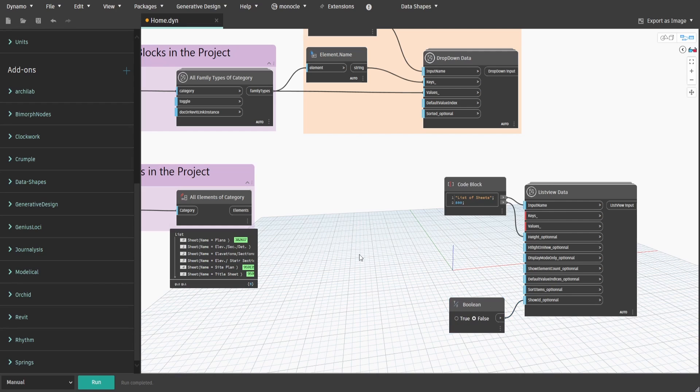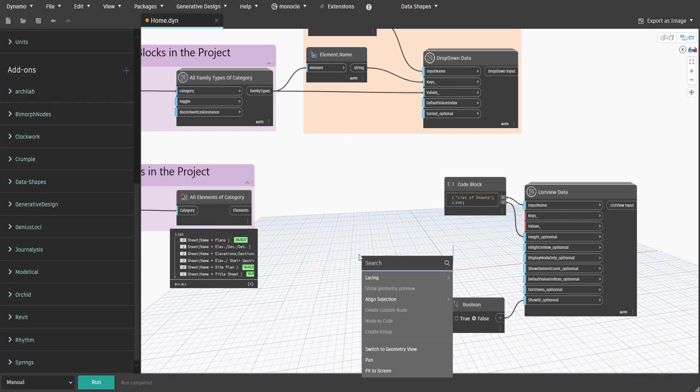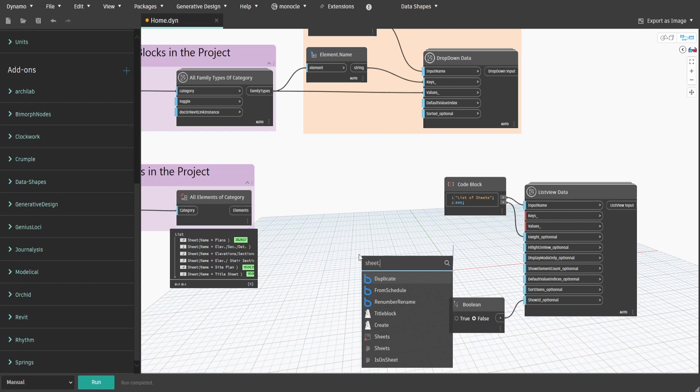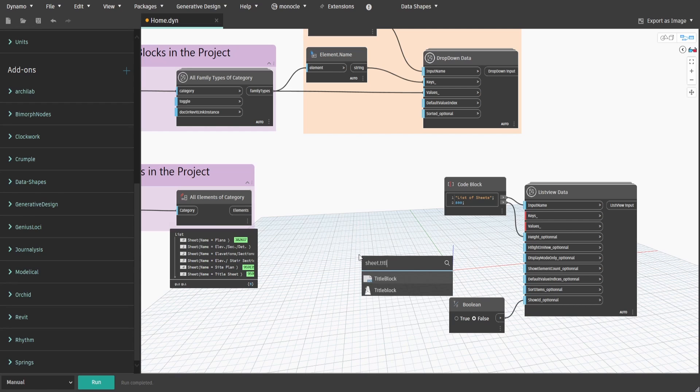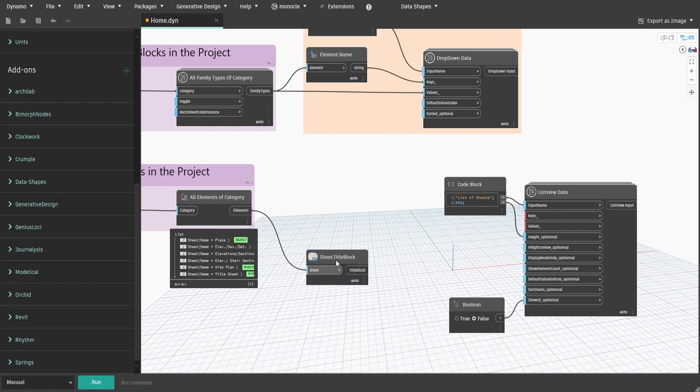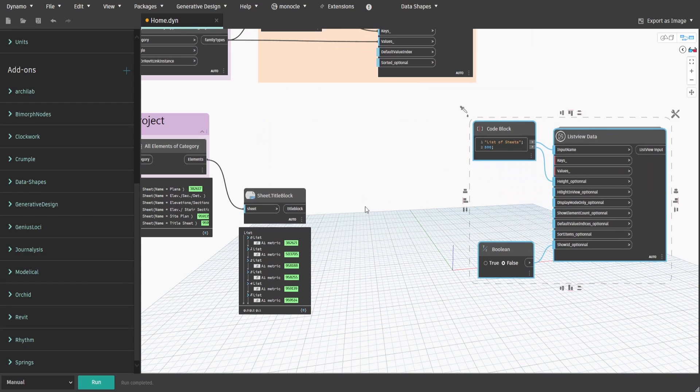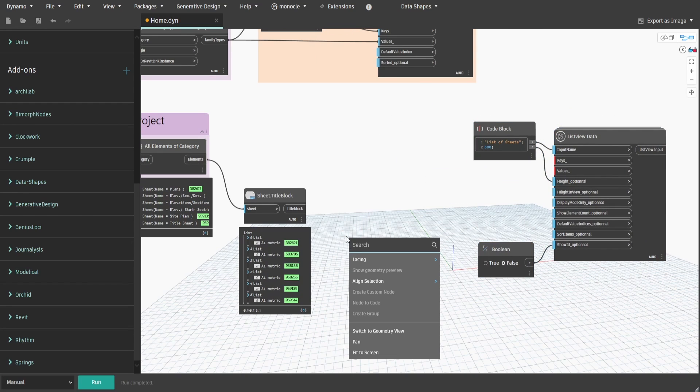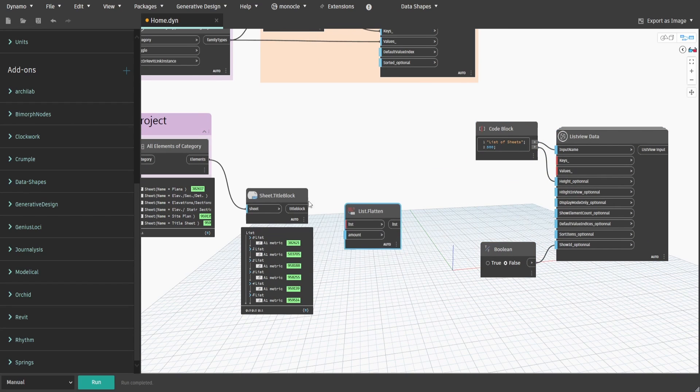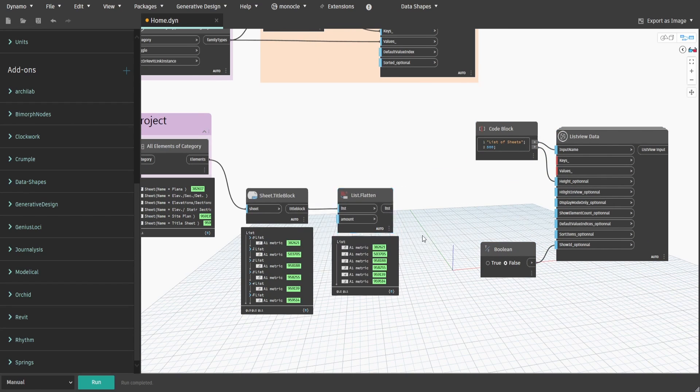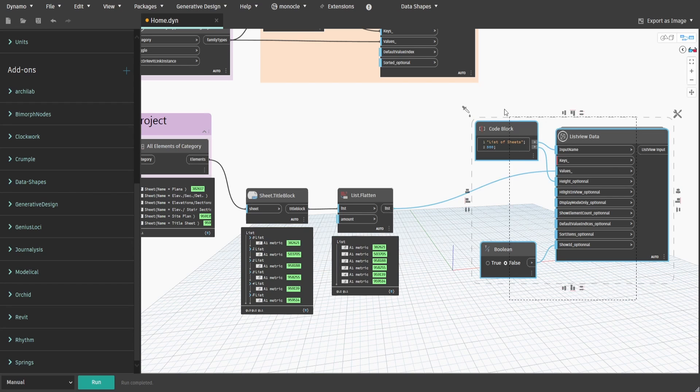Search for Sheet.TitleBlock node. It allows to know which title block is applied to each sheet. We need to bring everything on the same list level as well. Search for List.Flatten node. Connect flatten list to values input.